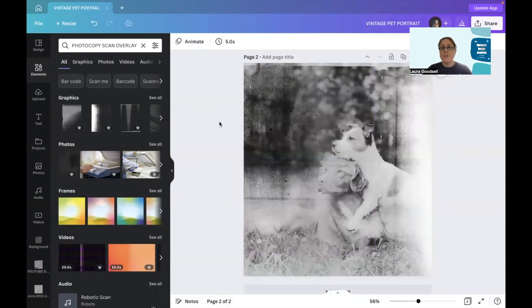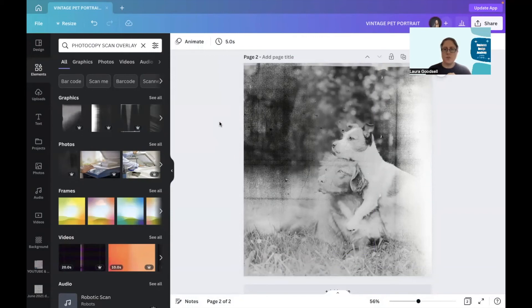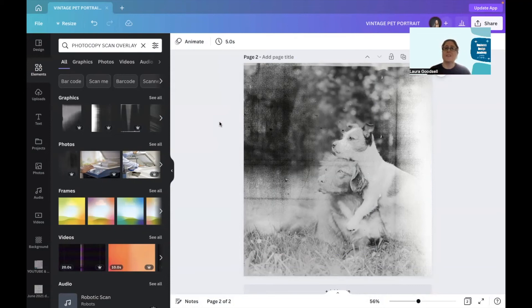So there we have it. There we have our old vintage style photo with just using a couple of the photocopy overlay elements and a photo of your choice.